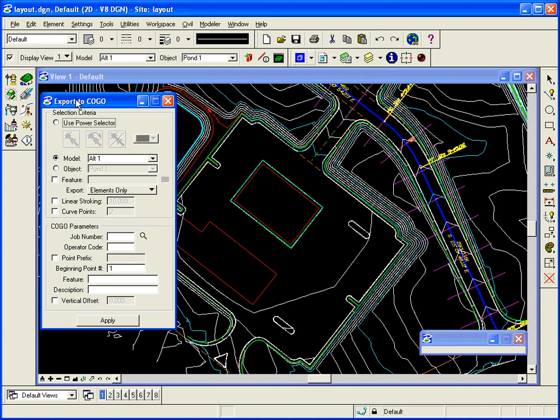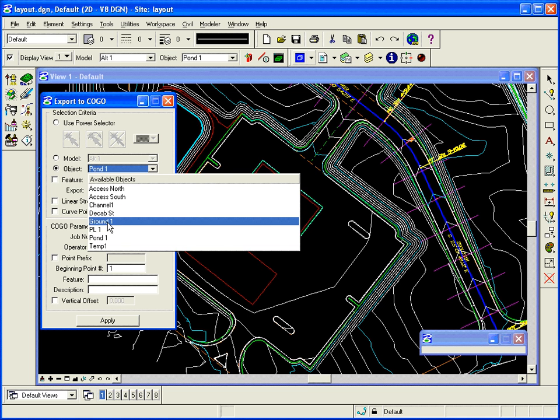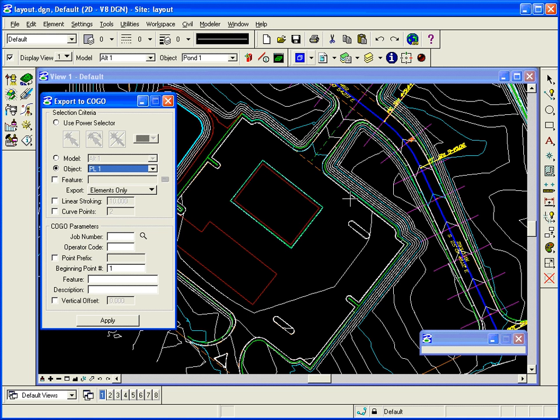So what I want to do is I want to export points to COGO. What points do I want to export? Well, that's what I choose here. I want to export the object PL1. Well, parking lot 1 has a lot of information in it. I don't want all the information. I simply want the edge of pavement.